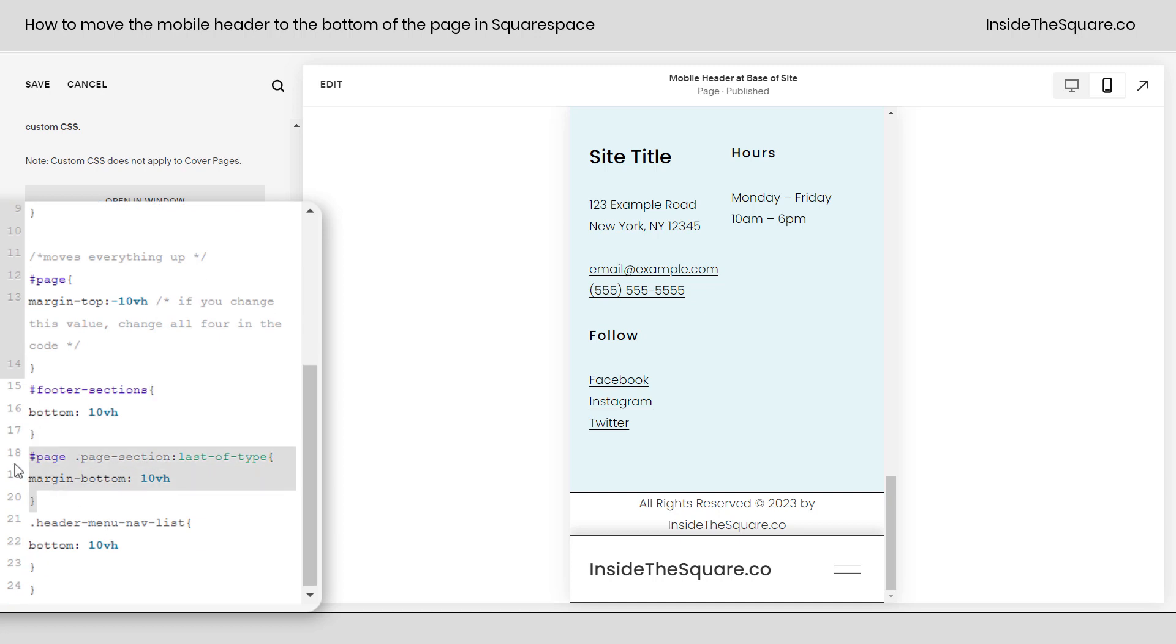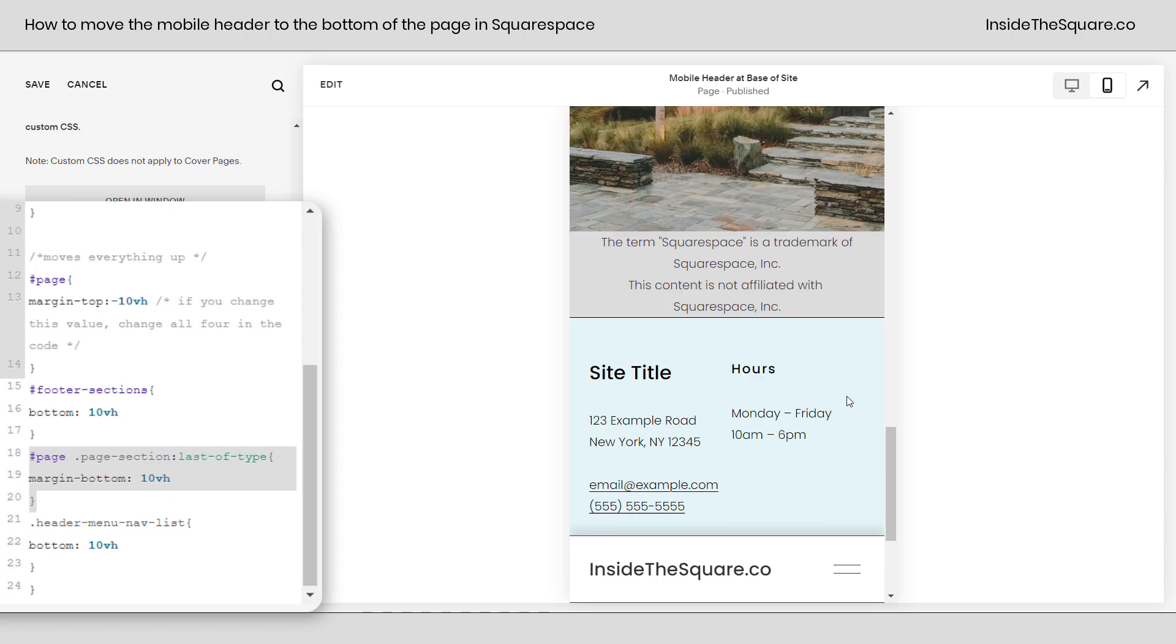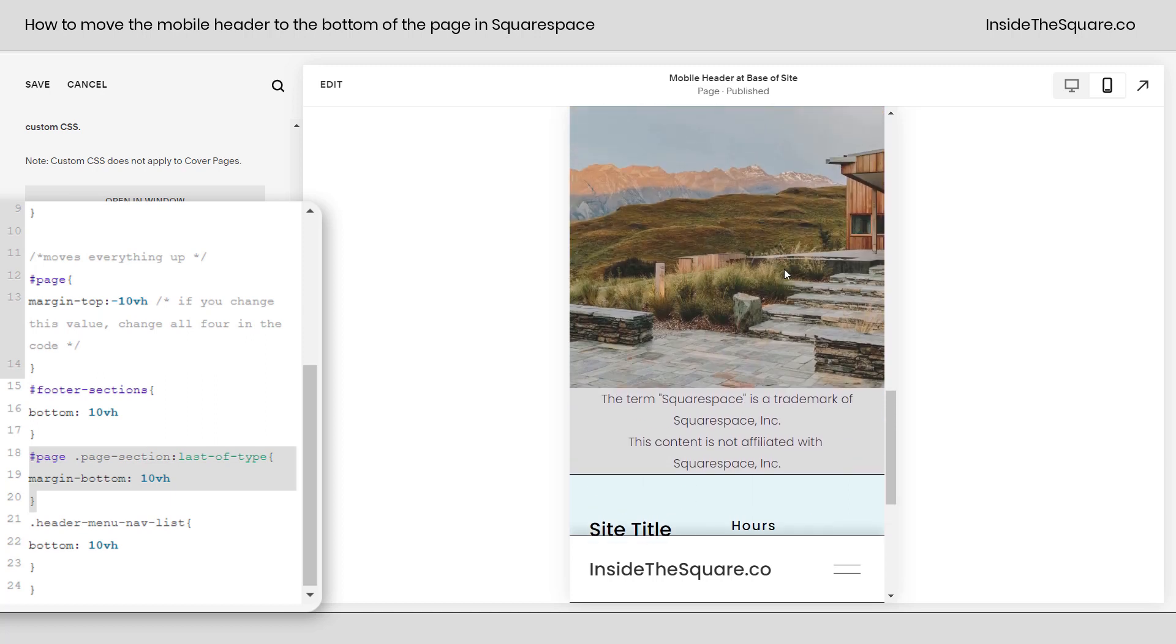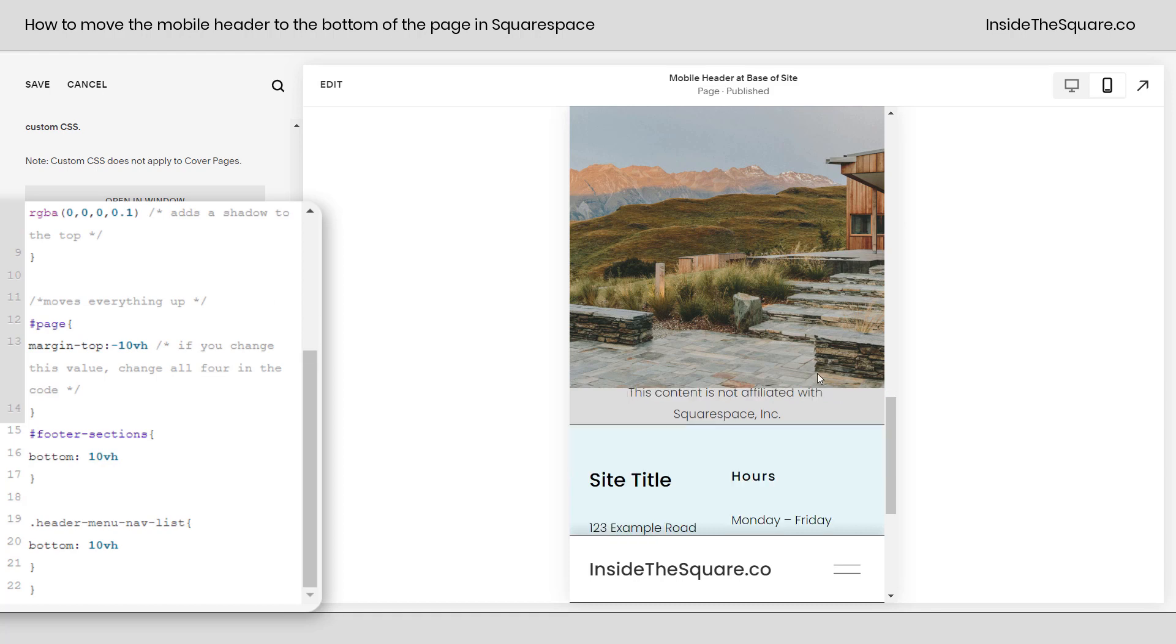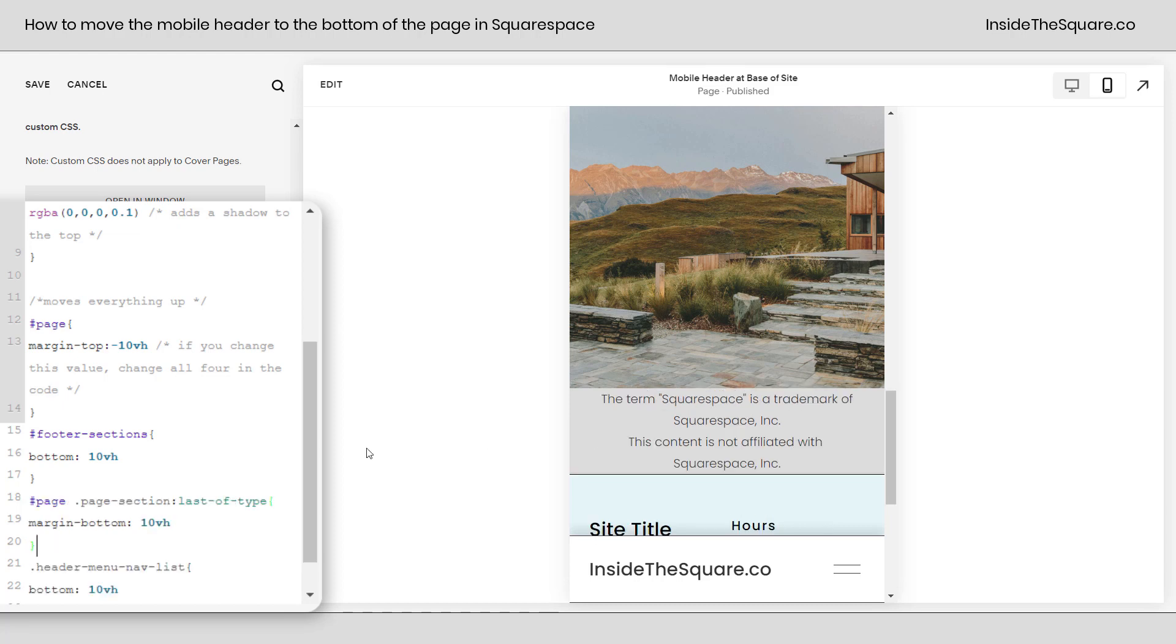And then after that we've also added a margin bottom to the page section. Check this out. We'll scroll up here. This is the last page section. This gray section is the footer. If I remove that line of code the footer is going to be hidden behind that page section because we scooted the whole page down. We want to make sure that we scoot the last page section down as well. Give me a little bit of a bottom margin so we can see the footer beneath it.